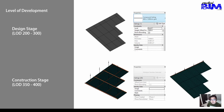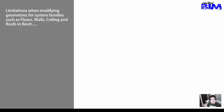If you are using Revit software as an authoring tool, then the key question would be how we can develop the system families — such as ceilings, walls, floors and roofs — into the appropriate LOD. There are limitations when modifying geometries for system families in Revit.